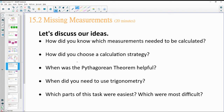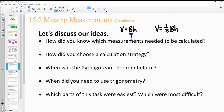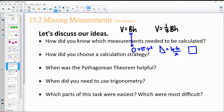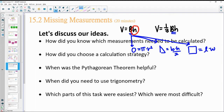How did we know which measurements needed to be calculated? Based on the formula, whatever was missing. For volume — area of the base times height, or one-third area of the base times height — it depended on what the base was. If it was a circle, you needed π times radius squared. If it's a triangle, base times height divided by 2. If it's a rectangle or square, length times width. We always need the height of the solid, so if that's missing we need to find it.